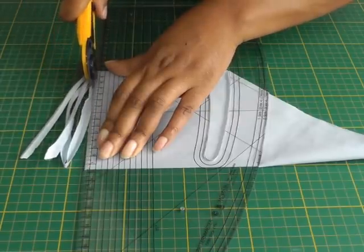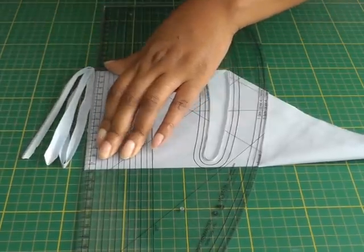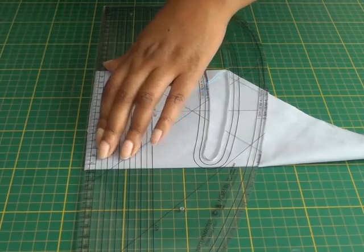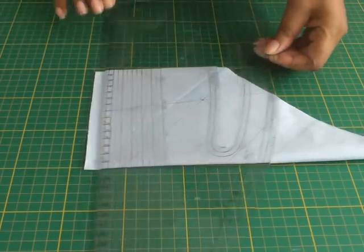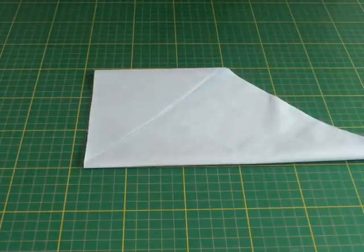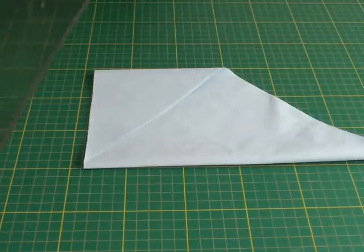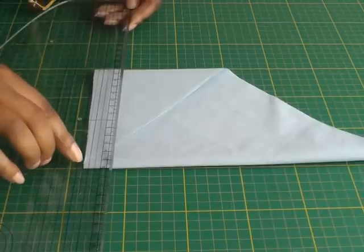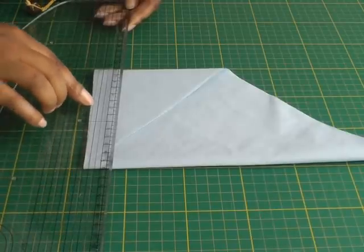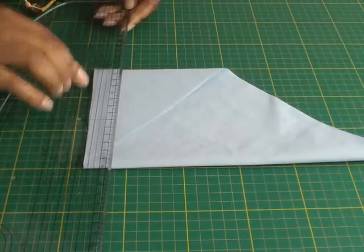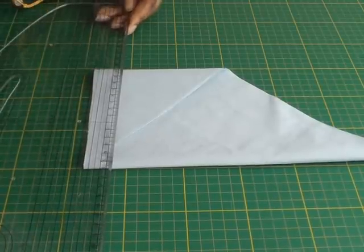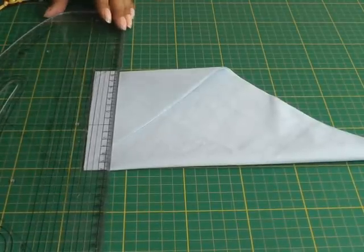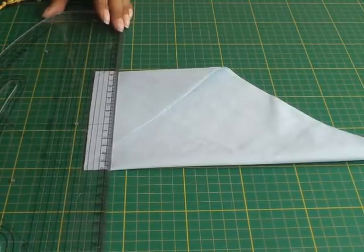Discard that. The next thing to do is turn the ruler around this way because I'm going to use these lines here to determine the width I want for the bias strip.